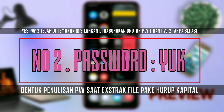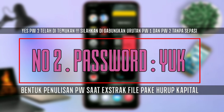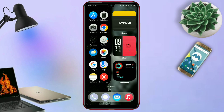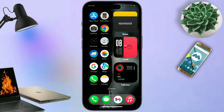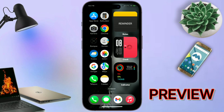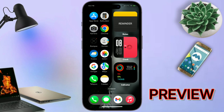Oke, mungkin segitu dulu aja review singkatnya. Dan buat kalian yang tertarik dengan temanya, kalian bisa langsung download aja temanya. Yang link downloadnya saya udah cantumkan di kolom deskripsi.